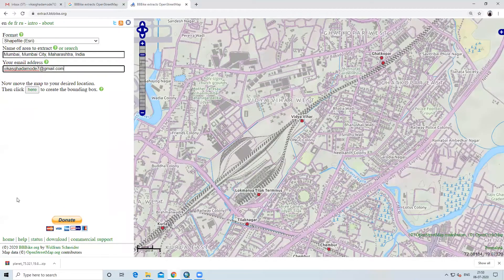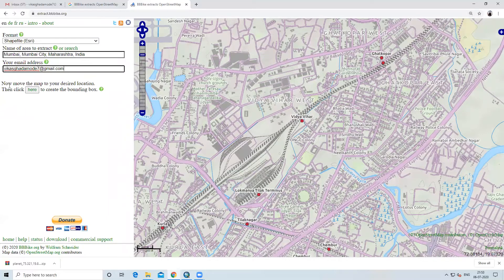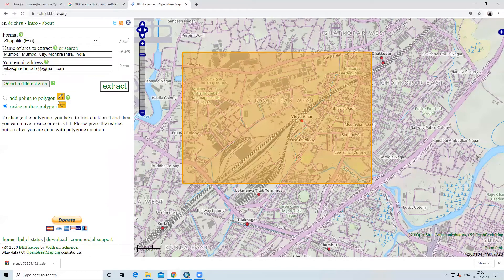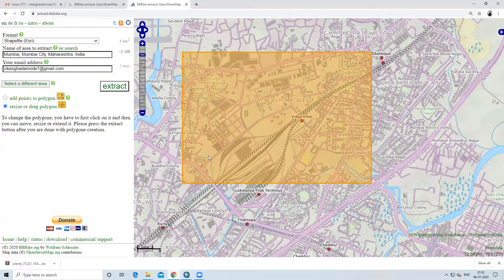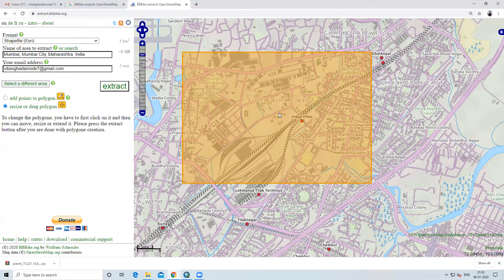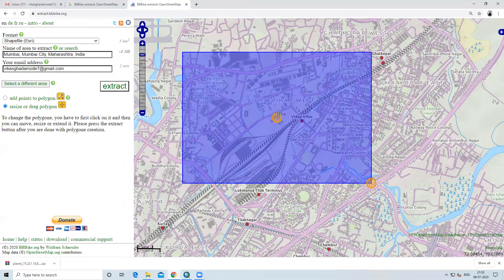First we will add our email address. I will add my email address here. Vikasgadamode7 at gmail.com. All these things you have to add first: shapefile format, your area of interest and your email id.